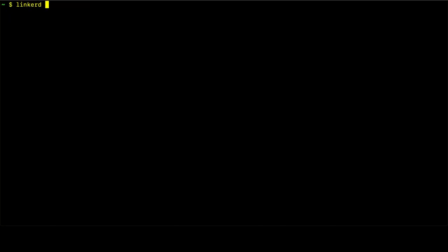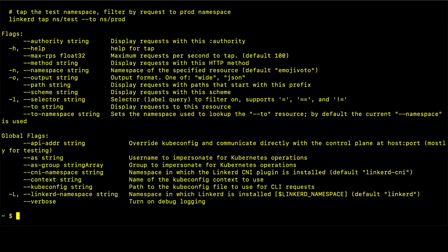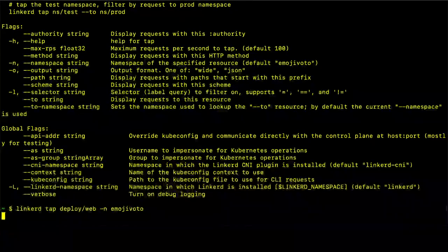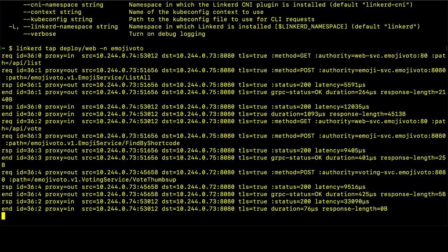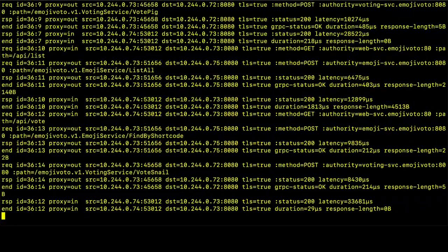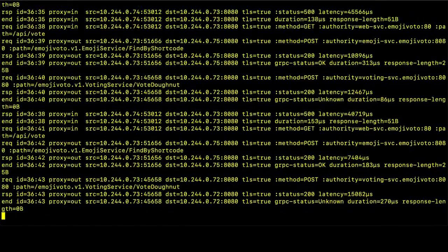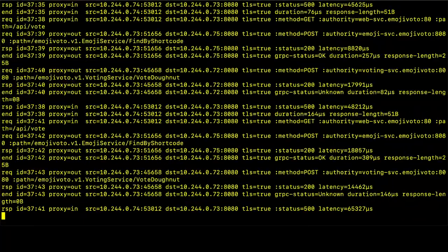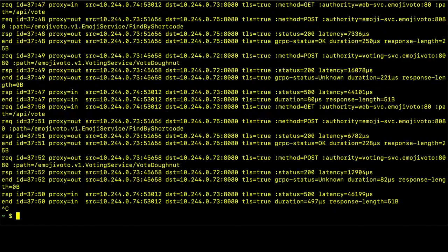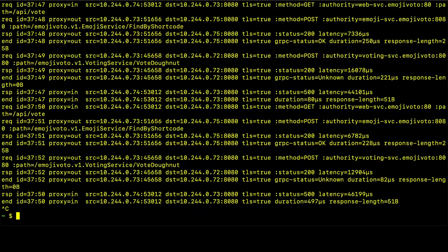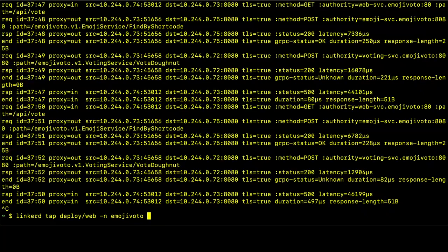Speaking of tap, let's take a look at that now. Tap is one of the more powerful and more commonly used commands for the Linkerd CLI. And it shows you real-time traffic for your services. So for now, we have our web pod. So let's tap all of the traffic in and out of the web pod. Okay, so here on the screen we see quite a bit of output. And this is, again, all of the traffic that is going into and coming out of the web pod. That's quite a bit. So why don't we filter it down a little bit.